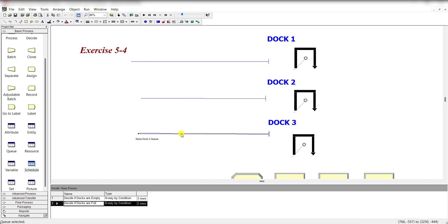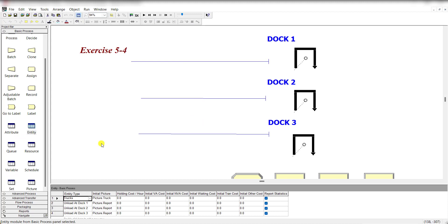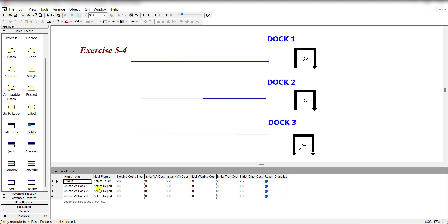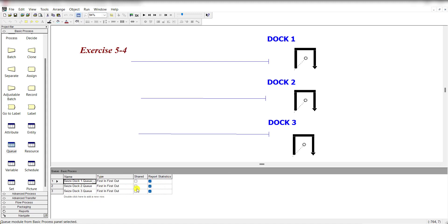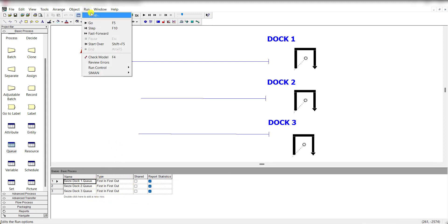Okay, so this one is the queue length for each of the docks. And then move to the entity spreadsheet and change the entity type as picture dot thread, and capacity of each dock 1 to 3 is 1, and the queue type is first in, first out.